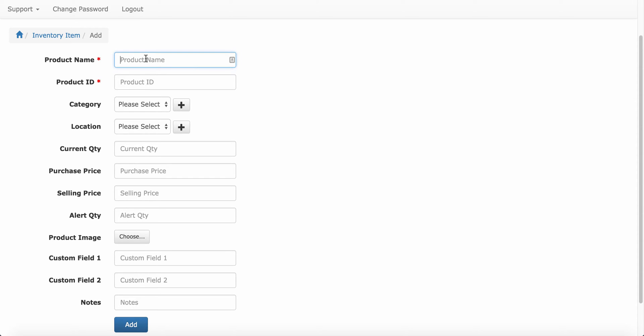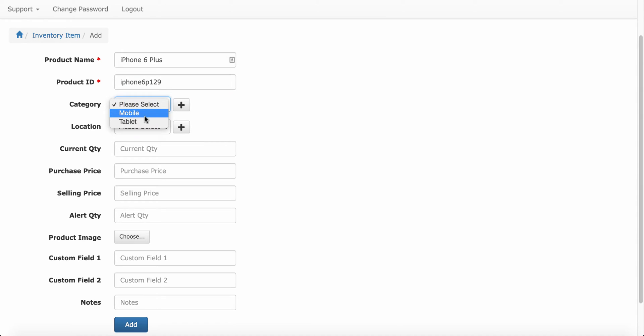Type product name, product ID, category, location.